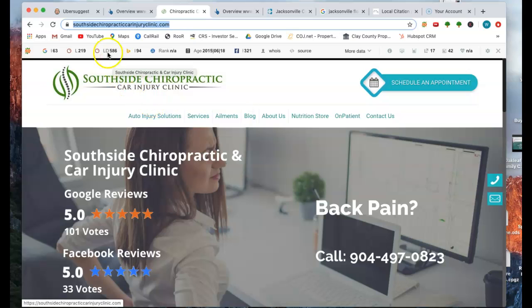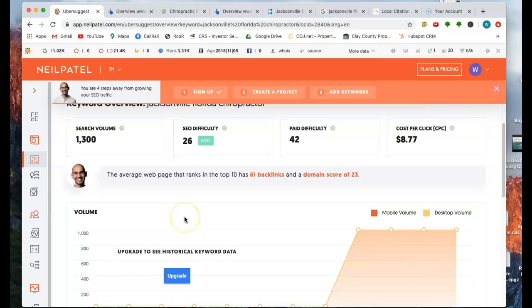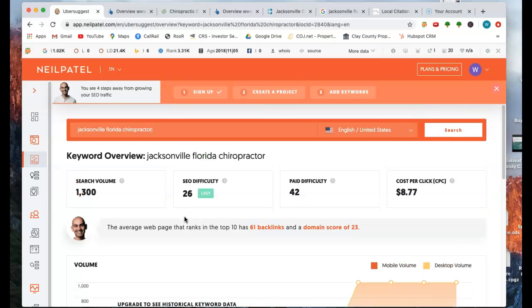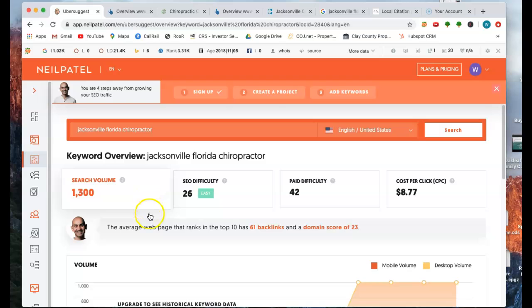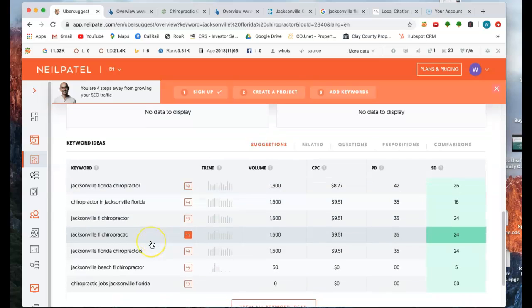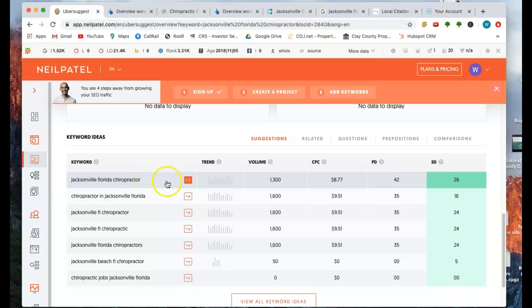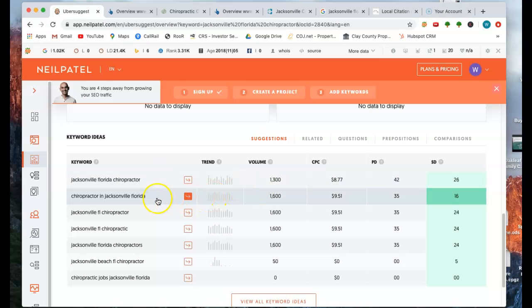So in Jacksonville, and in any city, but right here is a third-party tool that we use to help identify these keywords is what we call them. And one of the top ones that searched for a chiropractor is Jacksonville, Florida chiropractor. Makes sense. That's probably what I would type in. And so we can look here and see that that keyword, there's 1,300 people searching for that keyword every month right here in Jacksonville. And you can see some of the other keywords that are being used.